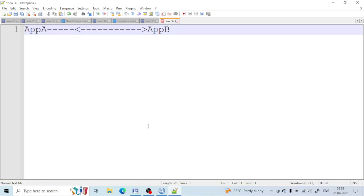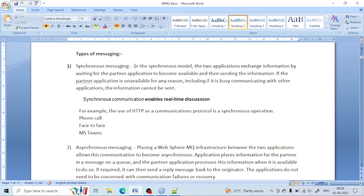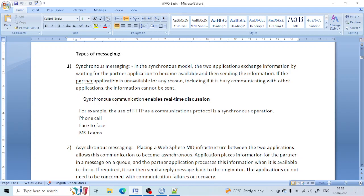Let's come to the definition and learn that in detail. In the synchronous model, the two applications exchange information by waiting for the partner application. Application A is sending the information and application B is receiving it. Both applications exchange information between each other — if the partner application is not available, communication cannot happen.